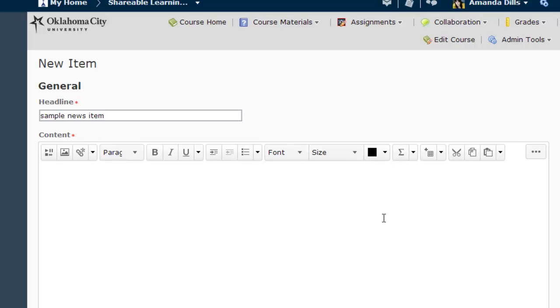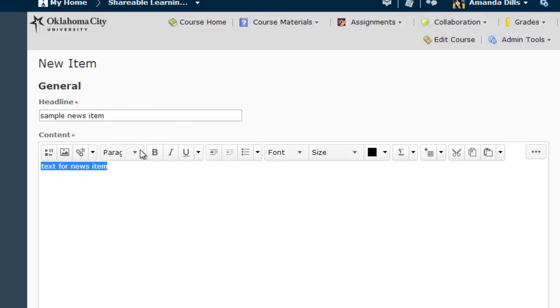And then here in this HTML editor window you'll create your news item. Notice that because this is an HTML editor, you can format the text.